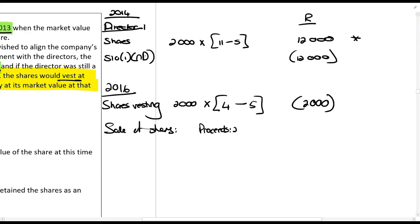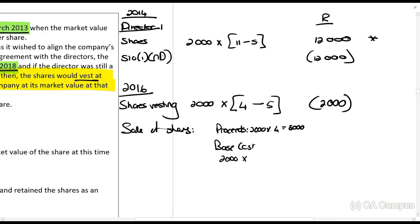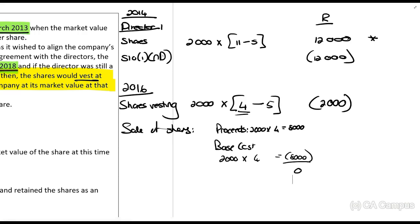For the disposal of shares upon resignation, the proceeds are 2,000 × R4 = R8,000. The base cost — as per paragraph 21 of the Eighth Schedule — is the market value of the shares on the date they vest, which is also R4 per share, giving a base cost of R8,000. Therefore the capital gain is nil.